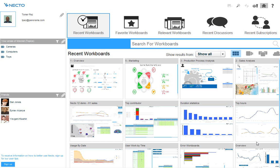We will now demonstrate Panorama Necto and the business intelligence capabilities it can give you. We will see an example of how different types of users can gain insight, analyze data, and easily collaborate with other users on the data presented. All this using a governed, fully web-based application that recommends to us what best steps to take next.